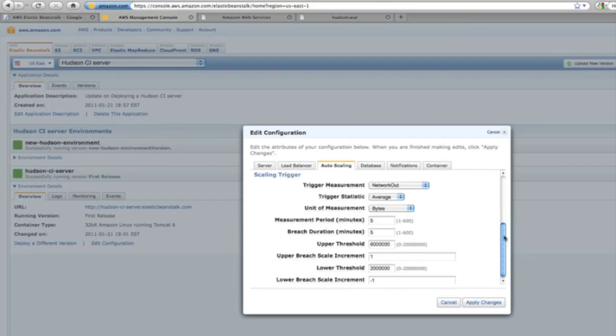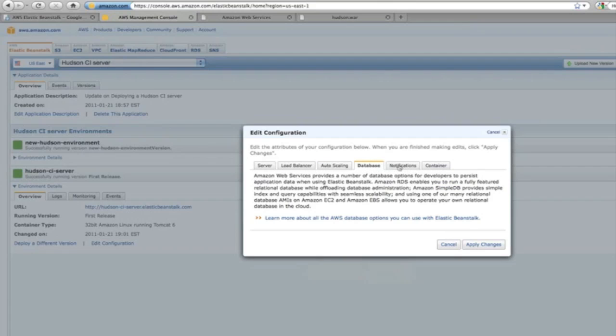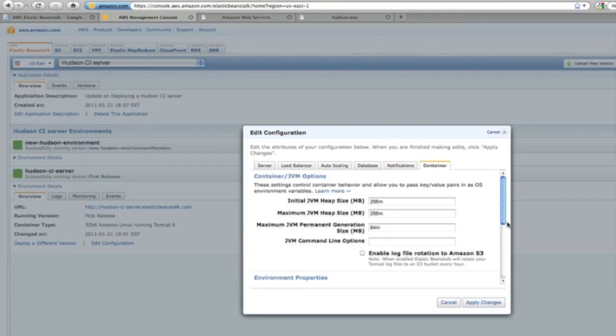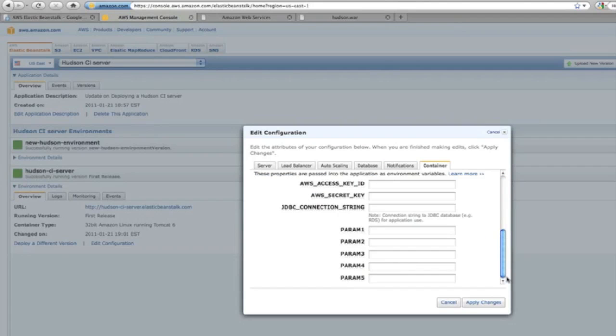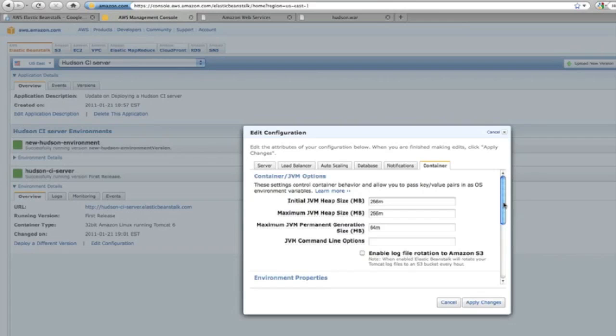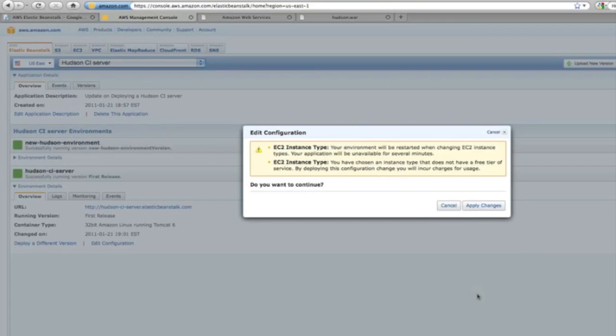It's not like a typical platform, or at least for instance like Google App Engine, where you're a bit limited. You actually have a lot of ways that you can configure. It's sort of the best of both worlds—they're providing the Java stack and platform for you, and then you can make the modifications. Here I'm actually making a modification to change from micro to small instance type. I can apply the changes and we'll restart the application server.